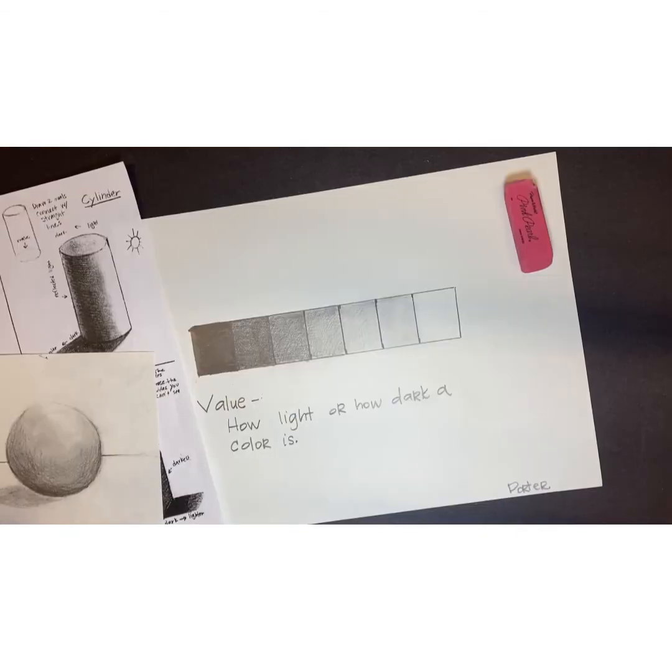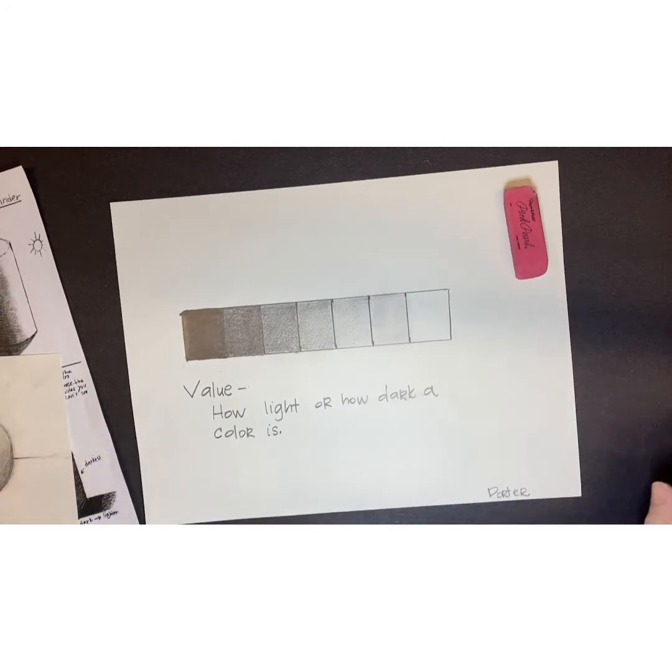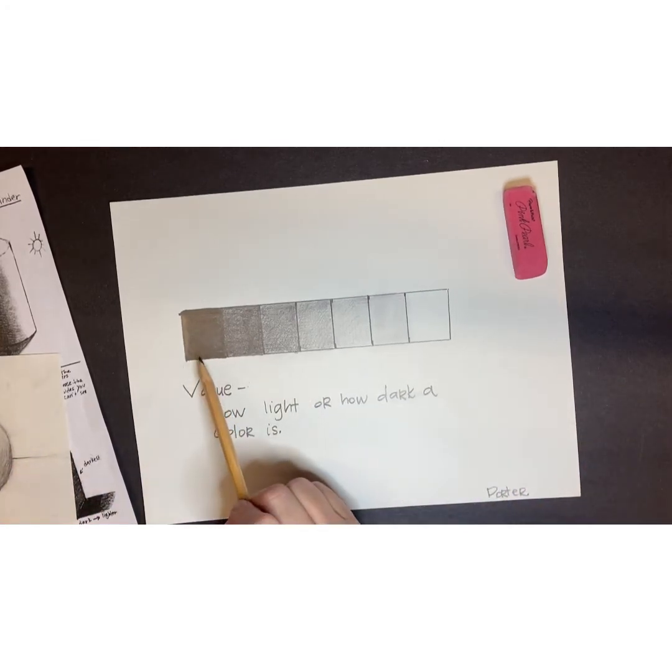Now I'm going to color this for you but I'm going to do it really fast.